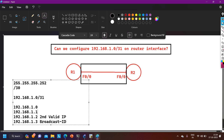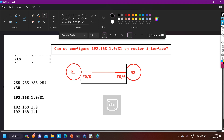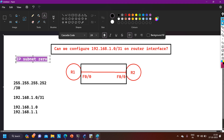With /31, we get only two IP addresses: 192.168.1.0 and 192.168.1.1. We can configure these two IP addresses on router interfaces because by default on a router there is a feature called IP subnet-zero, which is enabled by default. This feature allows you to use the first and last network in your network design.